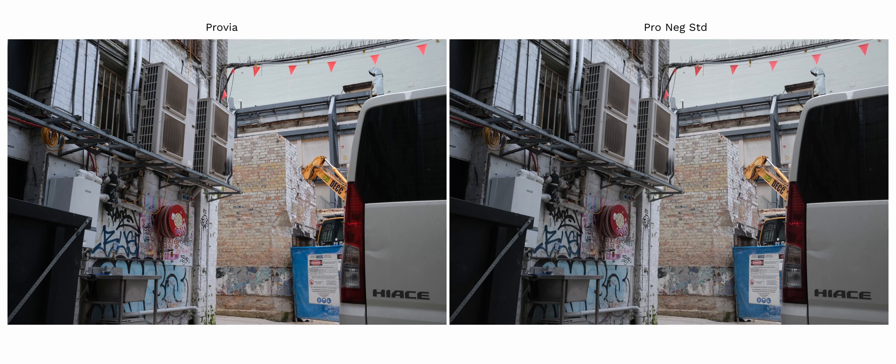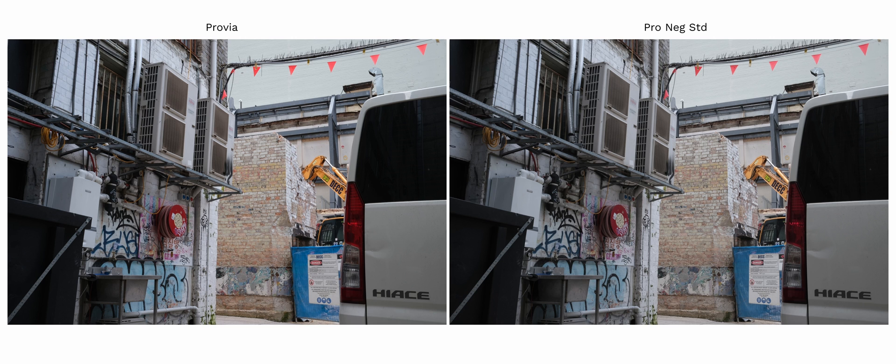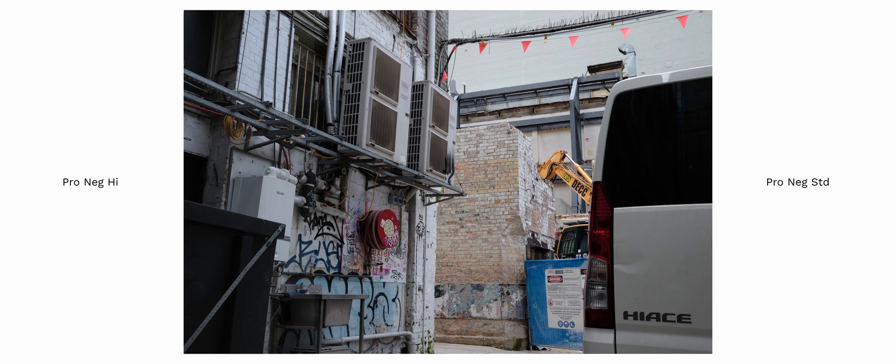Pro negative standard same as pro negative high has a very neutral color rendition and it has much less punchy shadows than pro negative high does.